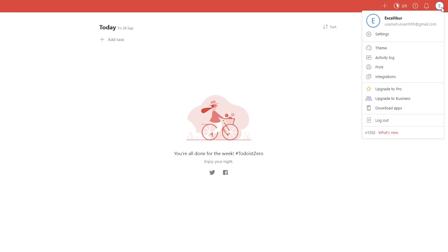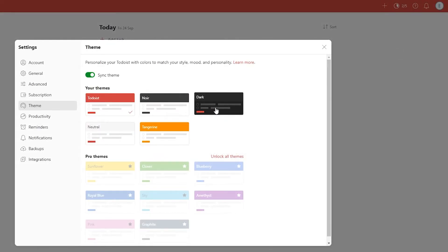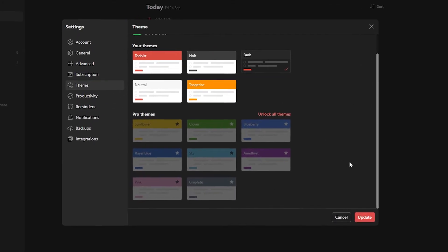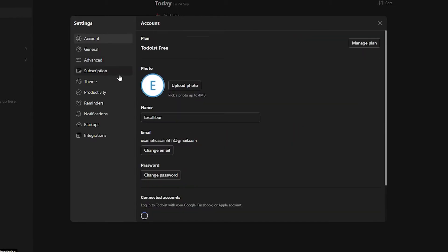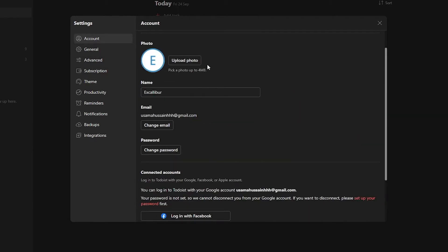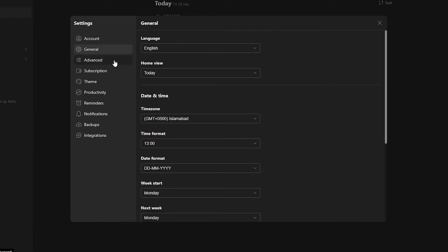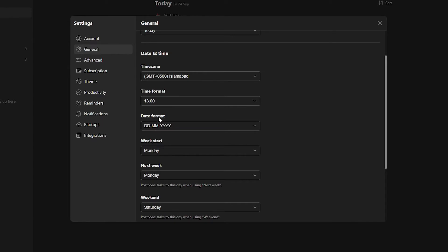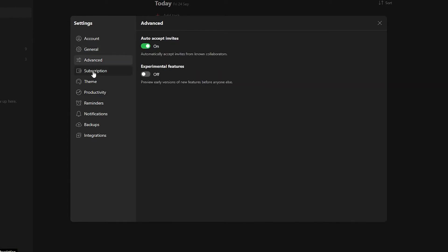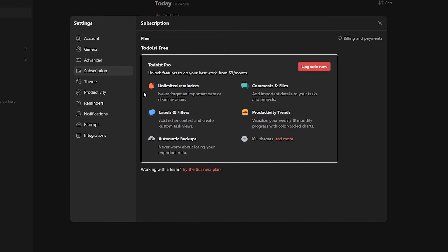Over here is your profile icon where you can visit your settings and change the overall theme. I'm going to go ahead and pick the dark mode theme and click update. In your account settings you can upload your photo, change your name, and adjust other productivity settings. In general settings you can change the date format and time zone. Under subscriptions, you can upgrade to Todoist Pro for $3 a month, which unlocks unlimited reminders, comments, labels, filters, productivity trends, automatic backups, and 10 themes.